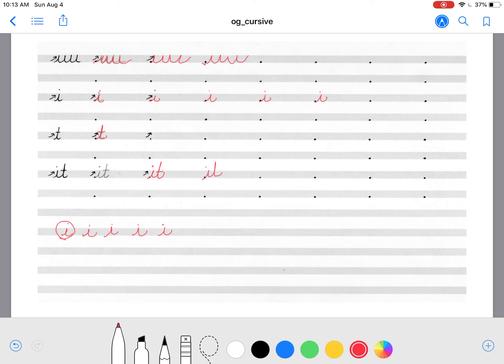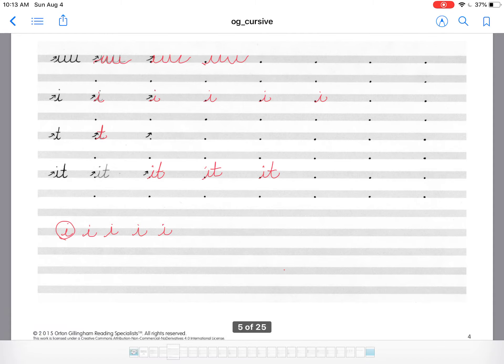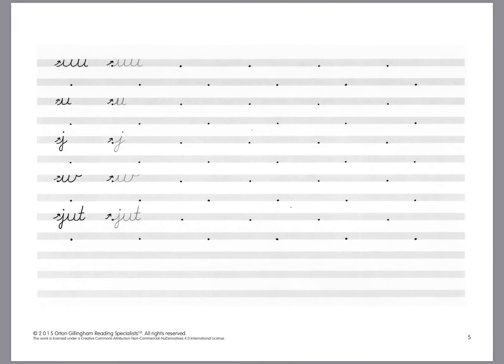So this also gives us an opportunity to show them that we dot and cross after we make our swing ups. Dot and cross. Okay so let's just take a peek at what some of the other pages look like.